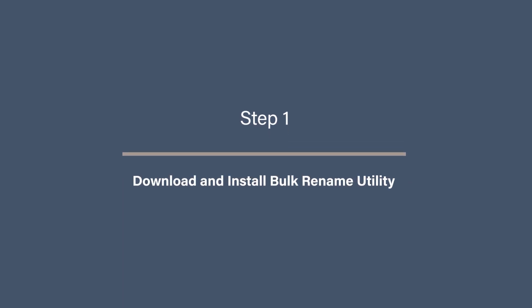You can get the lowdown on Photomove on this video up here. But with your folders sorted, let's get on with some renaming. Step 1: Download and install Bulk Rename Utility.